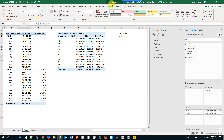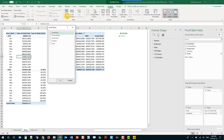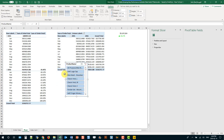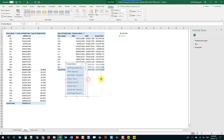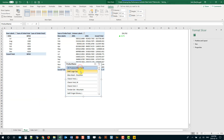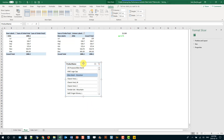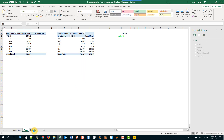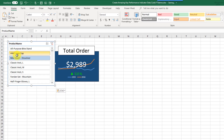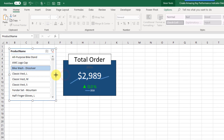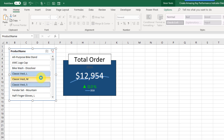We can also add in a slicer. Select a pivot table, go to the Analyze tab, and insert a slicer for product name. We want this slicer to affect both pivot tables, so right-click on it, go to Report Connections, and make sure it's connected to both pivot tables. Cut and paste the slicer into position, and we can use this to control our data card.